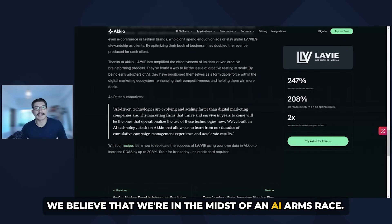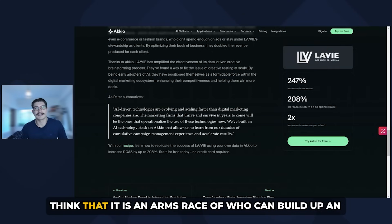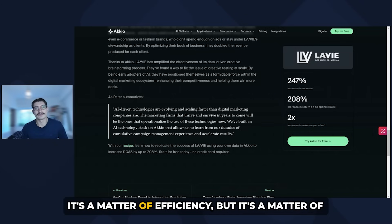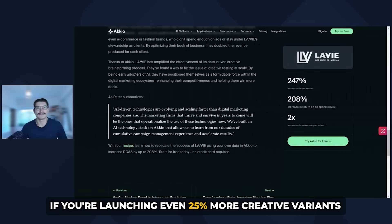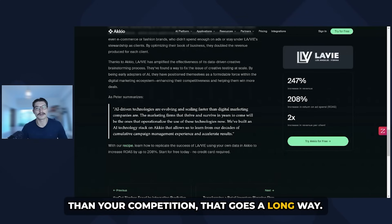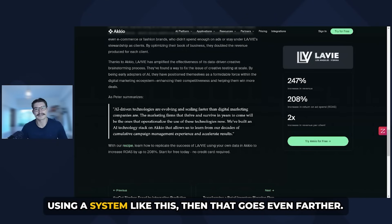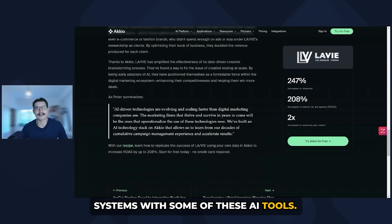We believe that we're in the midst of an AI arms race. If you're working in an agency environment, I think it is an arms race of who can build up an arsenal of these AI tools and who can do more. It's a matter of efficiency, but it's also a matter of competitiveness. If you're launching even 25% more creative variants than your competition, that goes a long way. If your creative variants are improving 5% each time by using a system like this, that goes even farther. So it is really the time to start operationalizing your systems with some of these AI tools.